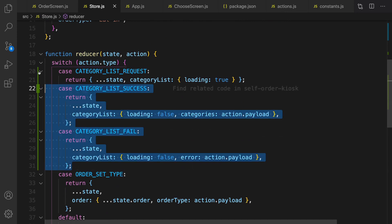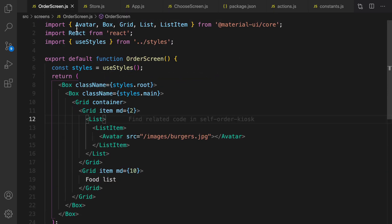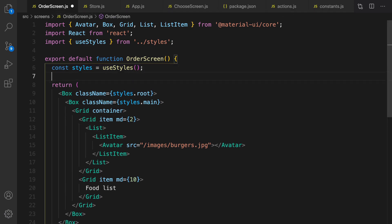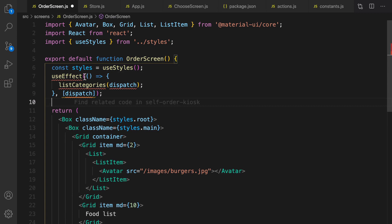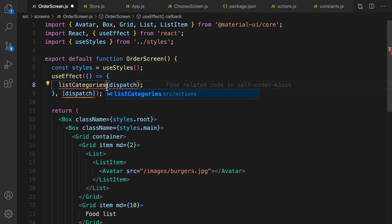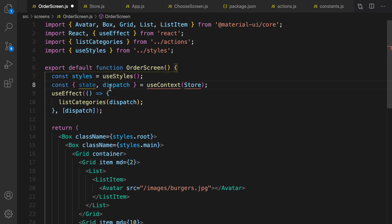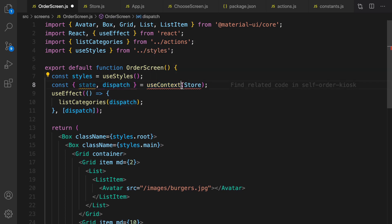In actions.js we have listCategories ready. It's time to use it in OrderScreen. Right after defining styles, define useEffect — useEffect will run listCategories when this component loads. Import listCategories from actions. We also need to define dispatch. Use the line of code from context for the store to get state and dispatch.